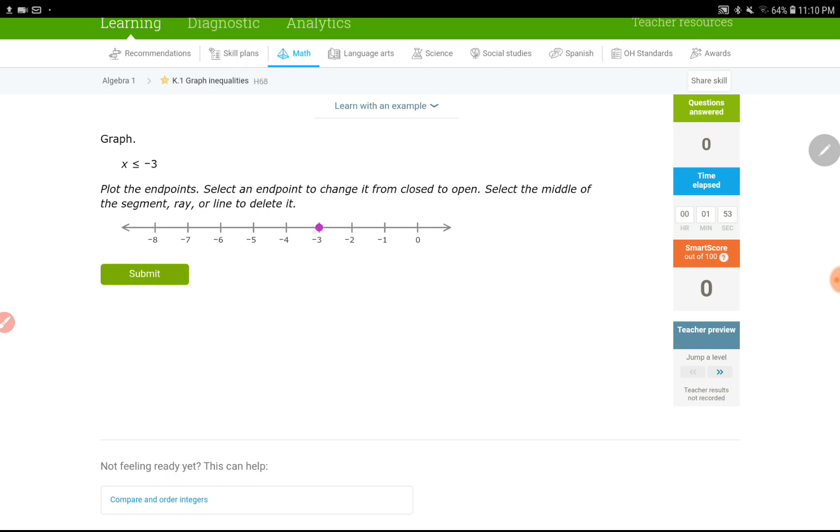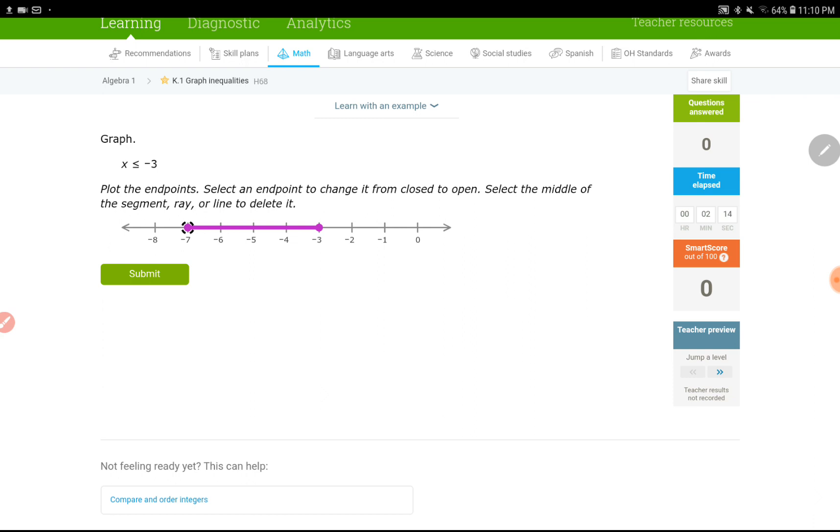You don't have anything yet, so I'm going to drag this to the left, but if I stop there, that's a line segment. It should go forever to the left. So, remember what it says? Select the middle of the segment. So, if I select the middle of this, it disappears. Once again, I start from negative 3, I drag it to the left all the way. That's my answer for this question.